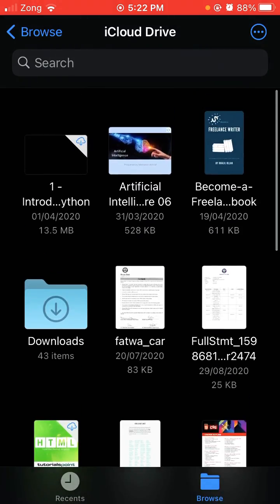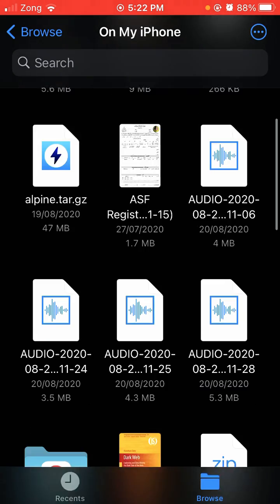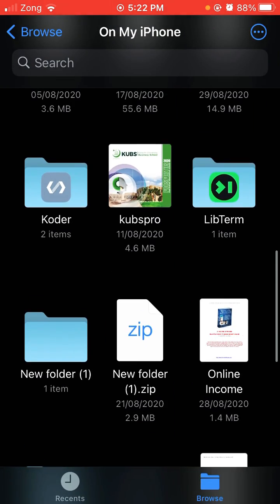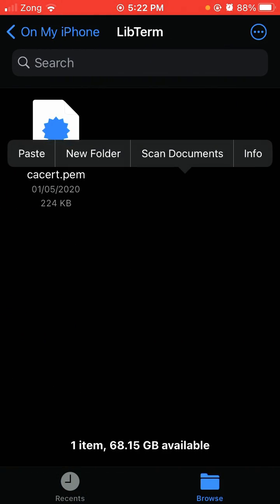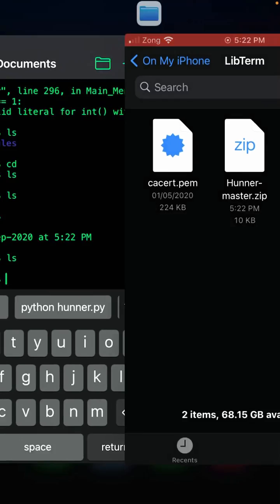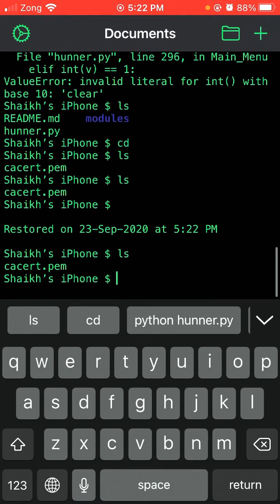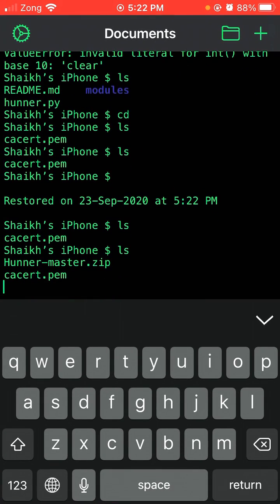Share to LibTerm and paste it. You can see I've pasted the zip file here. I will come to LibTerm and type LS. You can see the Hunner-master.zip file is here.